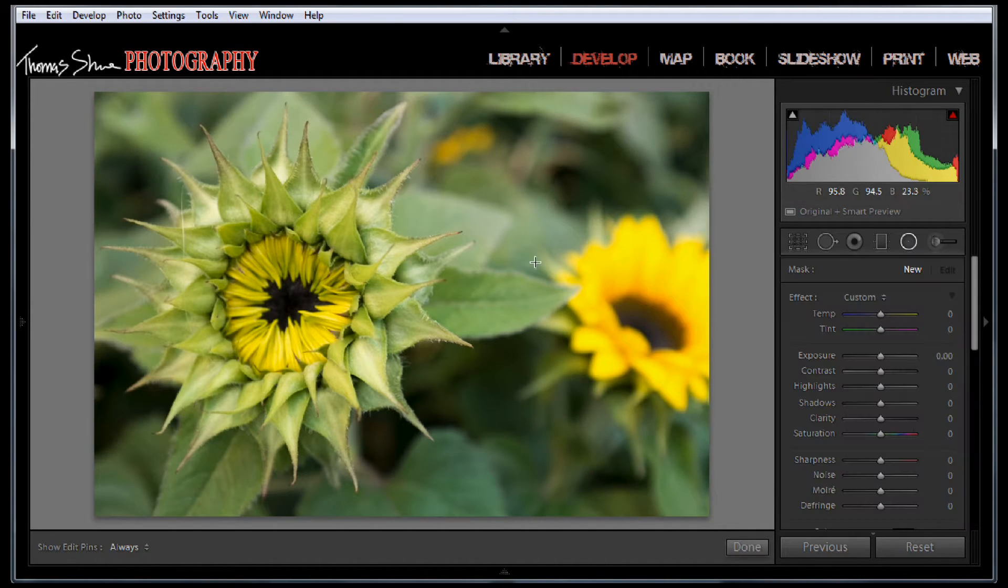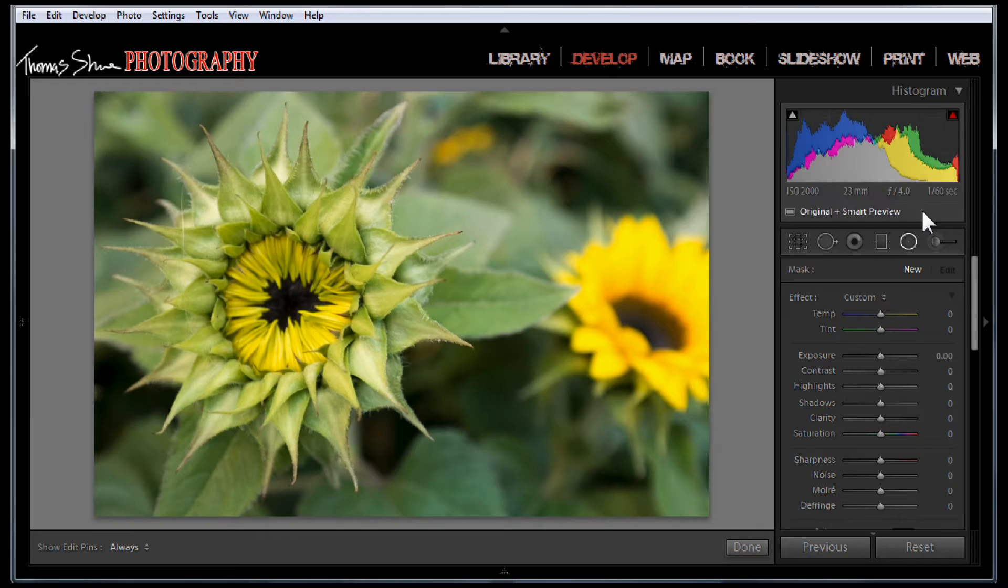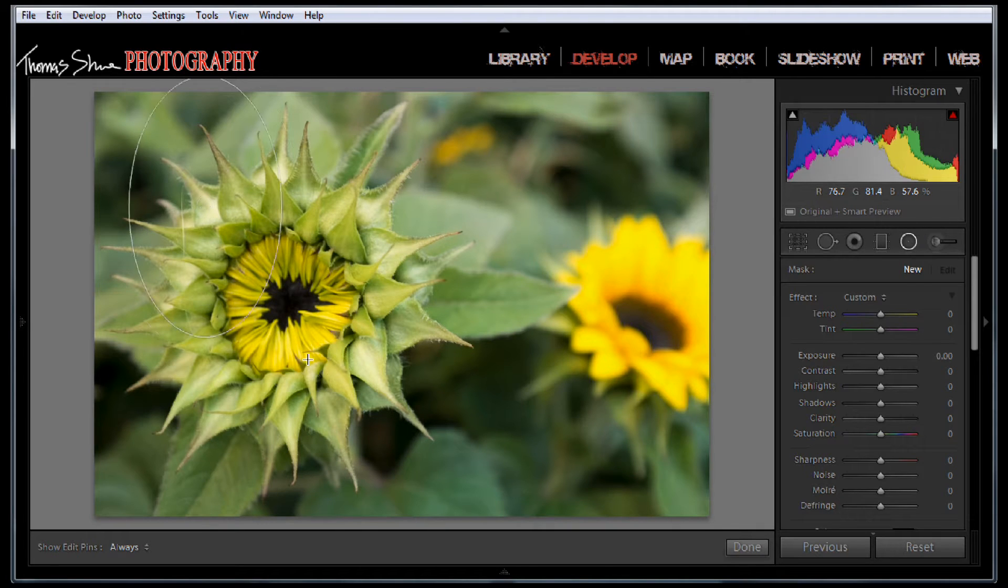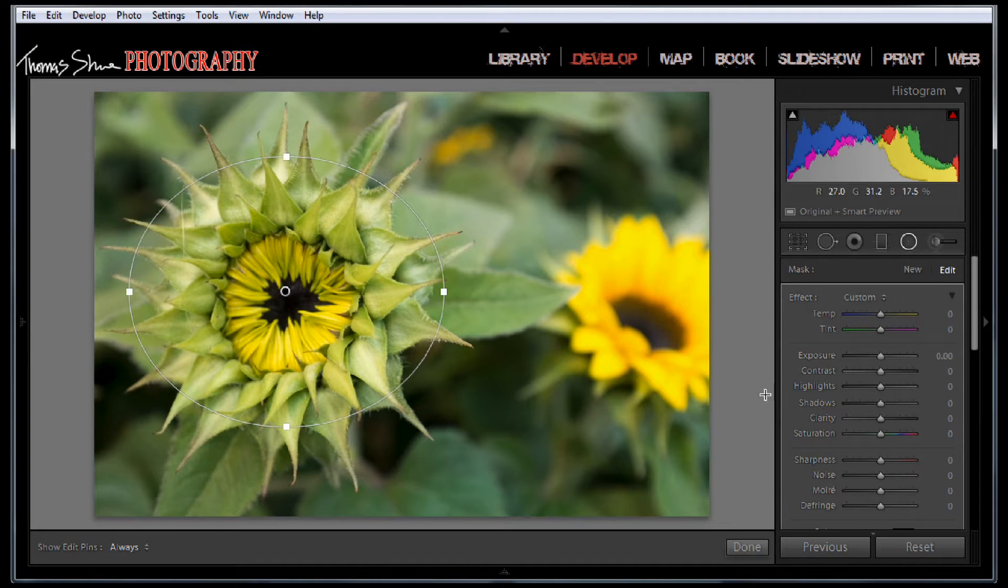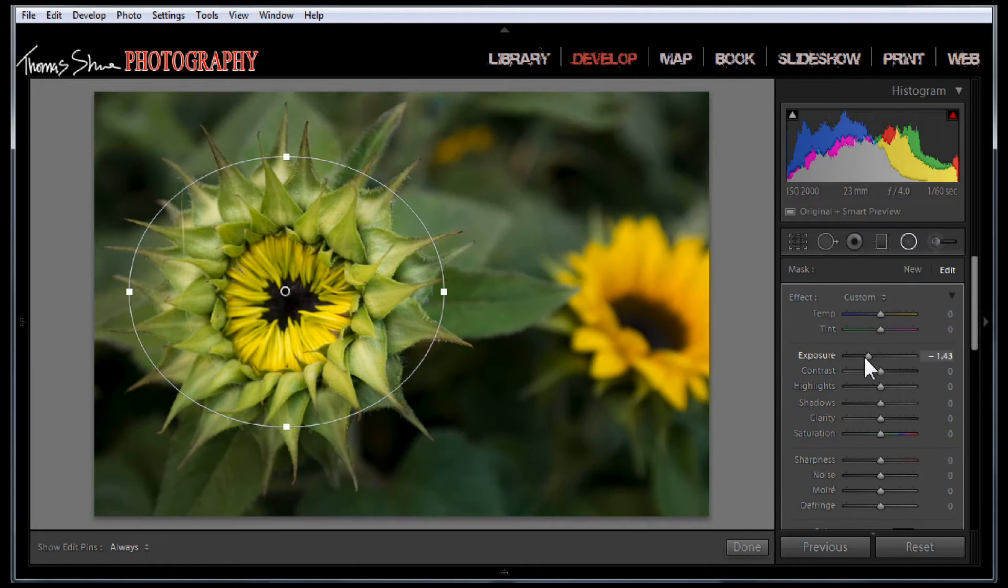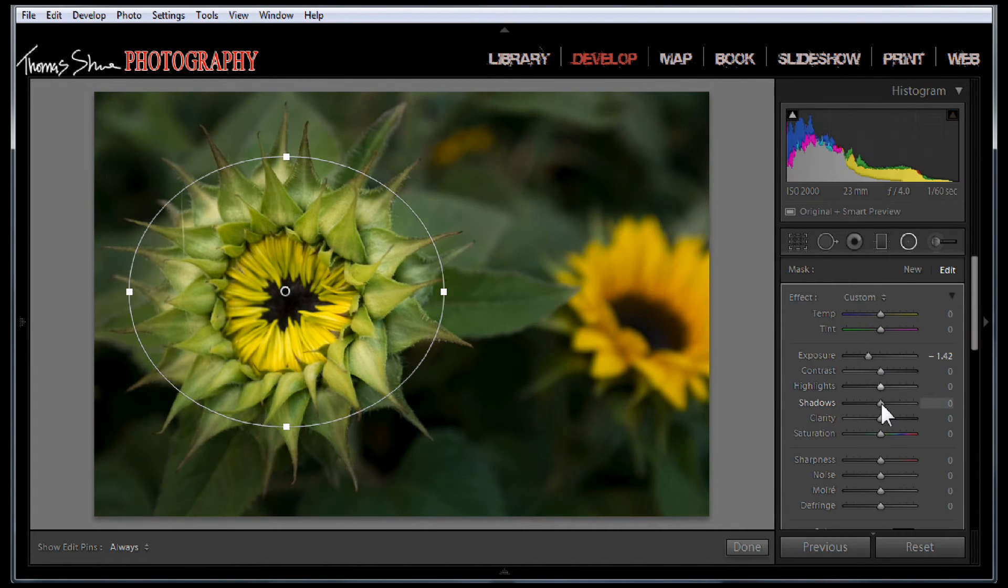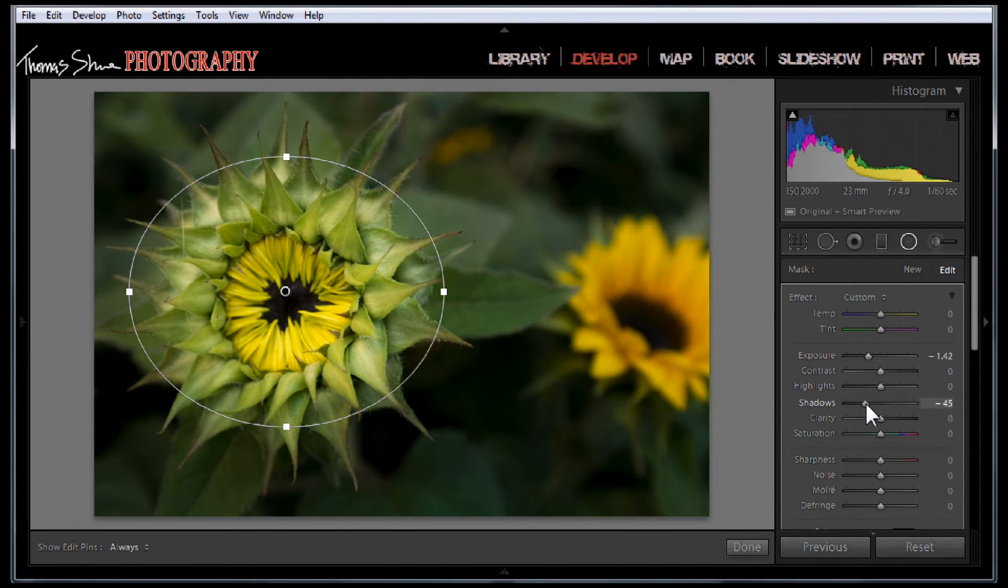If we grab our radial filter and we just draw out kind of a circle, this is going to create a mask. Now if we just grab our exposure and our shadows and pull them down, we start to create that vignette.